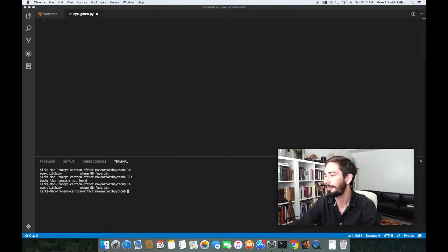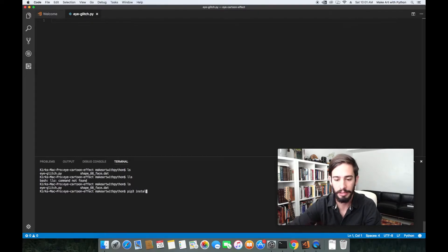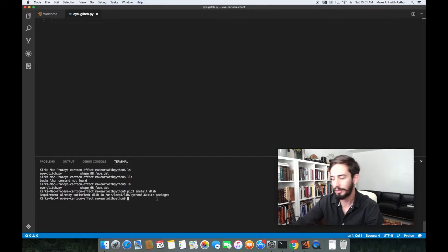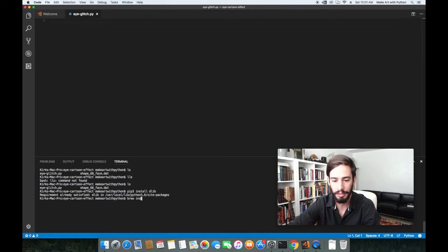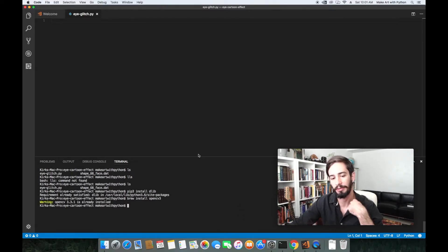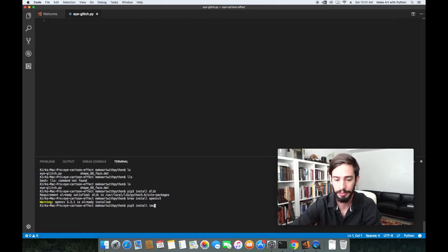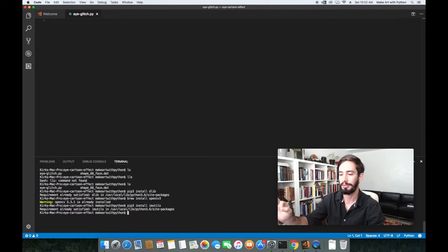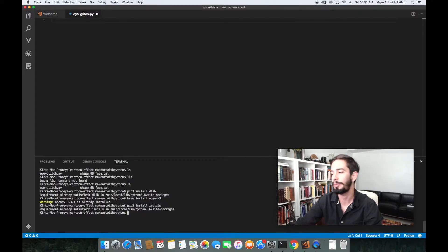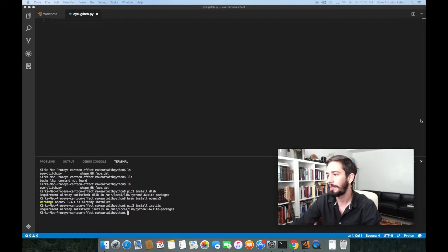Let's run the install commands. We'll start with `pip3 install dlib` — I've already got it installed. Then `brew install opencv3`; Homebrew is a package manager for macOS that installs things from source. Finally, there's one more library called imutils, which we'll use to translate outputs from dlib into forms that OpenCV and numpy can read.